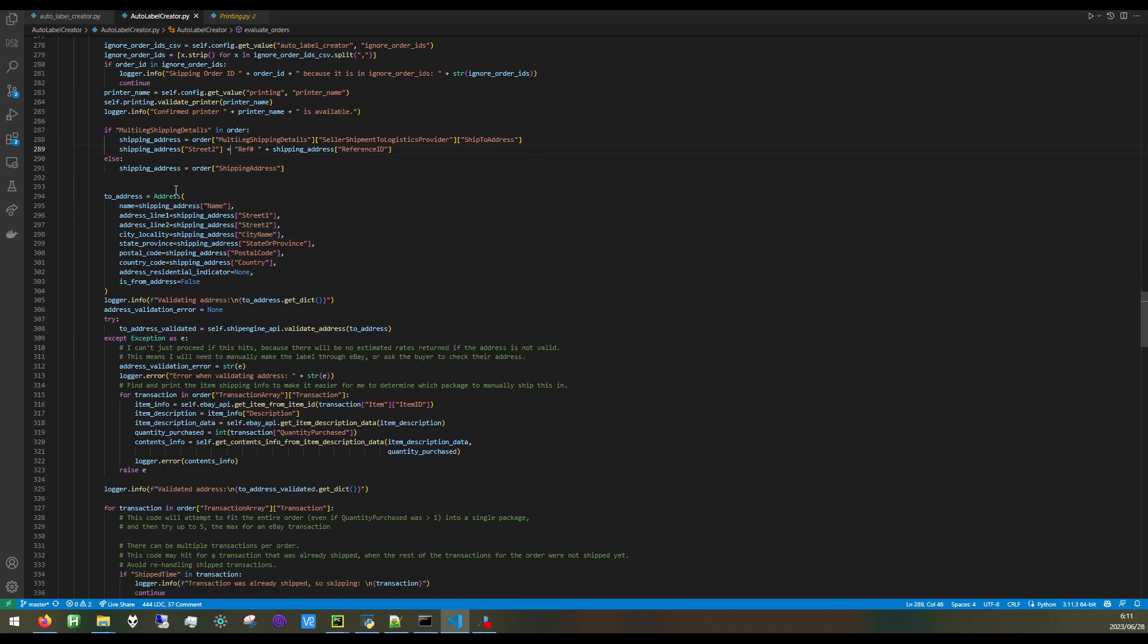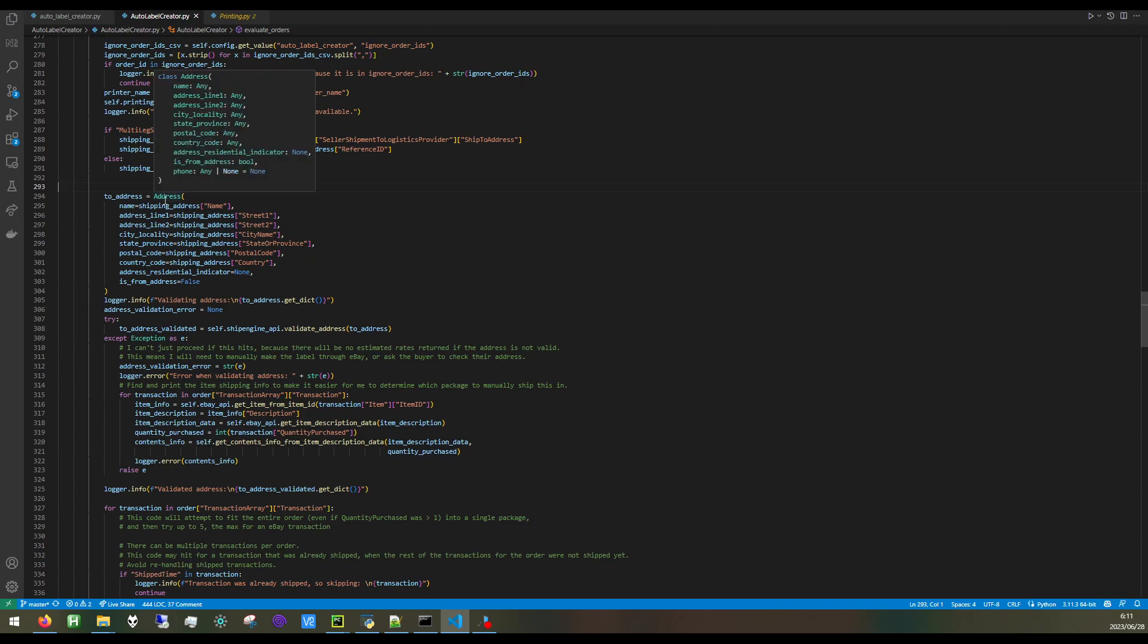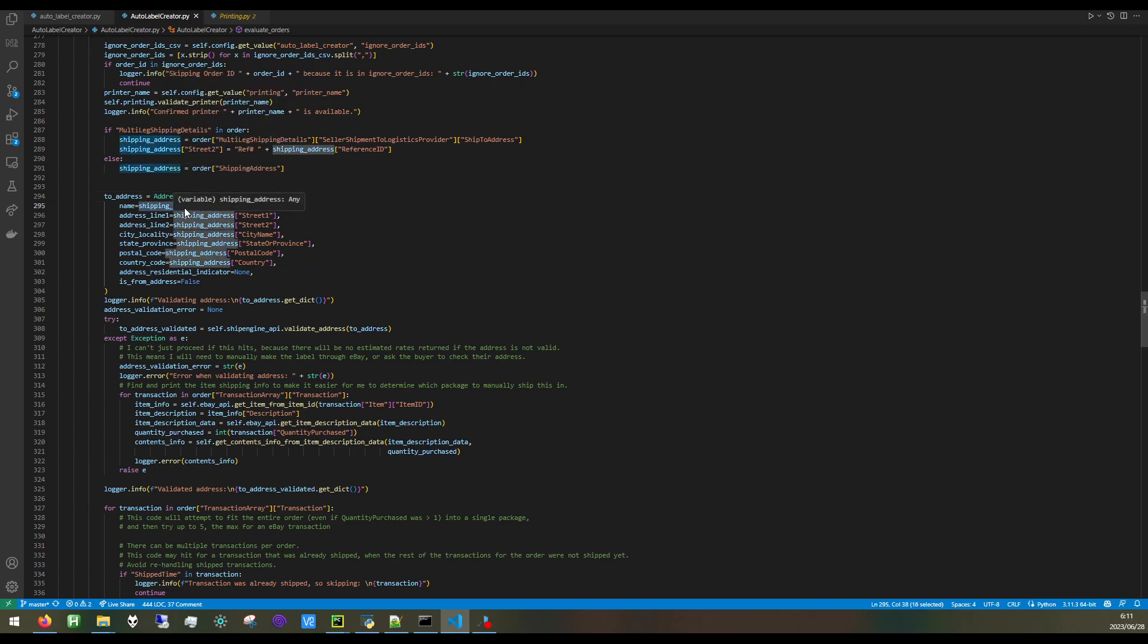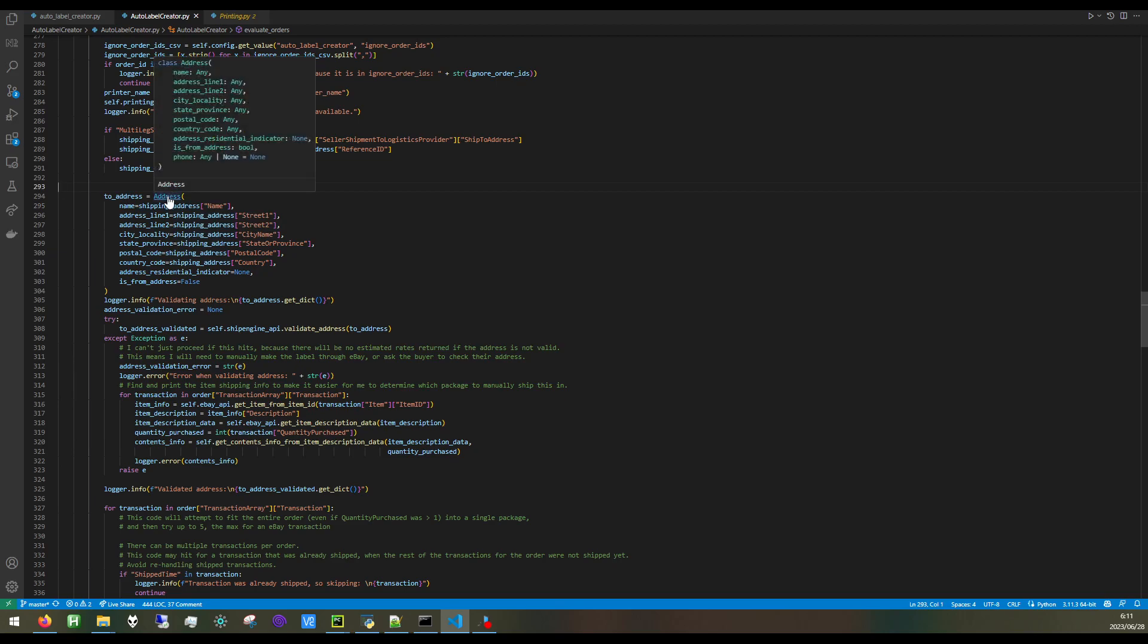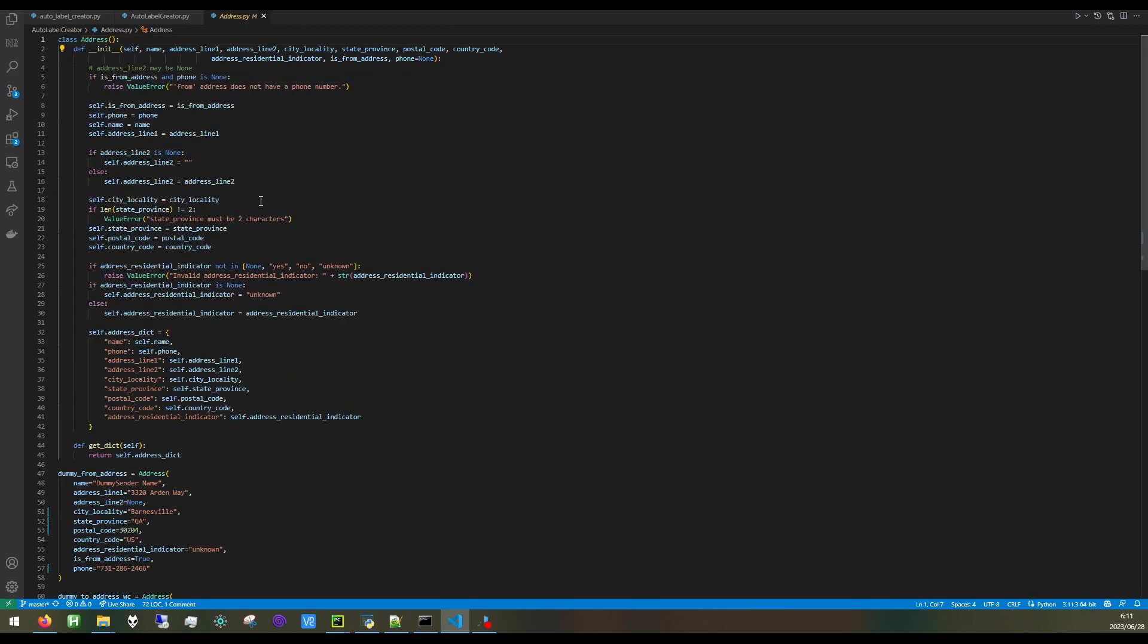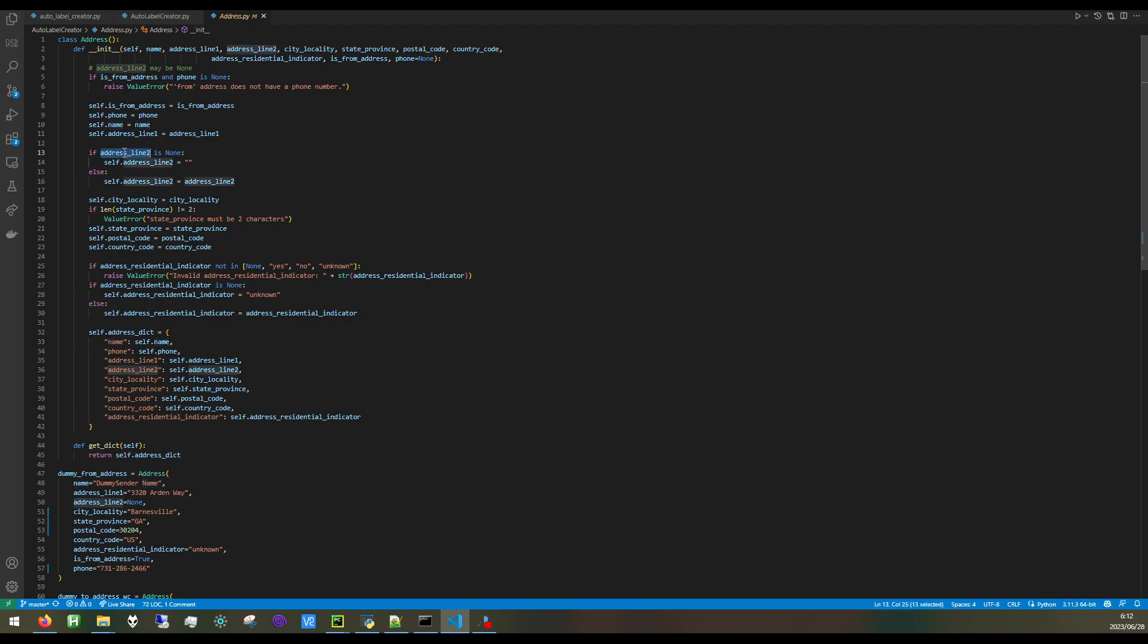In this particular case, we read the shipping address and the buyer information from the order data. I created an address class. This is just a container for the information, like the name, address, and so forth. Everything you can see here. There can be a from address and a to address for a shipment. We do have a member variable to store whether an address is a from or to address, but they're not actually internally handled differently.